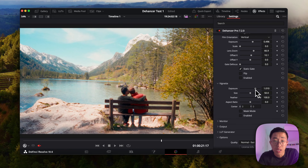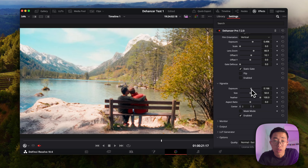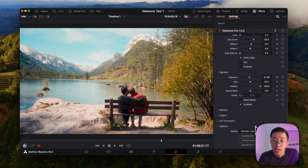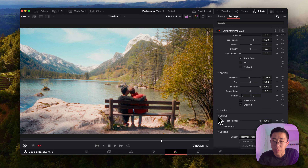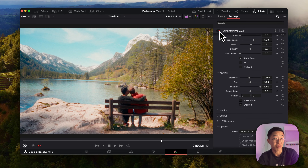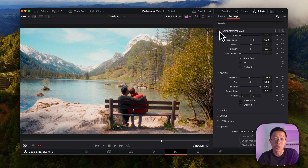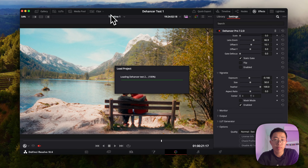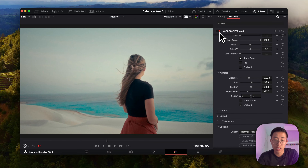And lastly, vignetting — pretty self-explanatory. I'll apply a bit of vignetting here; you can do this in DaVinci Resolve itself but it's right here in Dehancer so I'll use it. So this is the original look after adjusting exposure, contrast, and colors — and this is the final look. Pretty cool, right? I can't believe how easy it is to get to this point — I just love the way it looks.